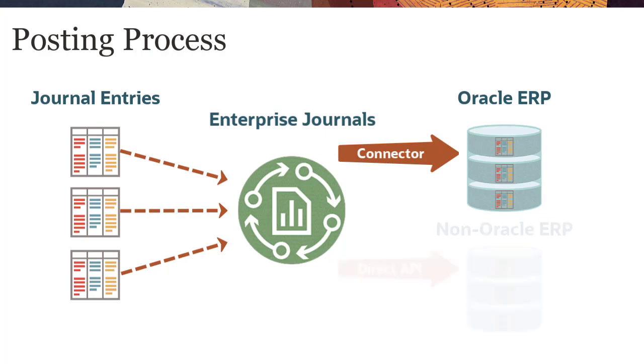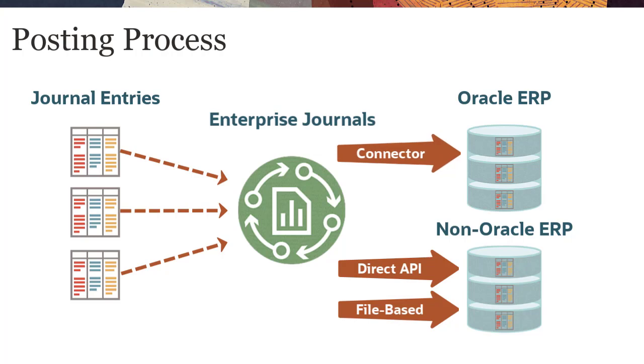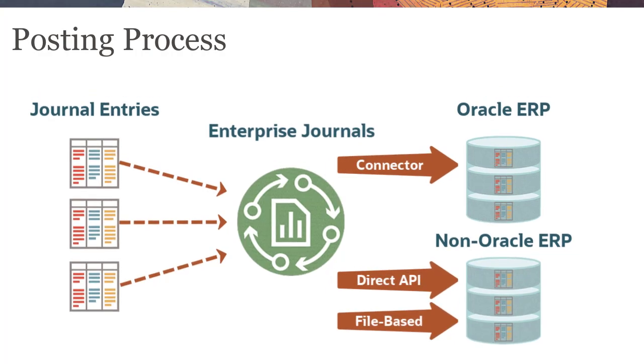Additionally, you can use a set of provided APIs for direct posting to other ERPs. Lastly, a file-based journal posting option is also available if required. The Enterprise Journals Service Administrator will choose one of these three options for posting the journal to the general ledger.